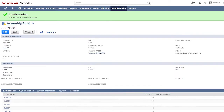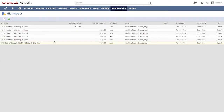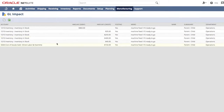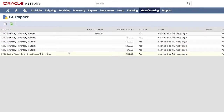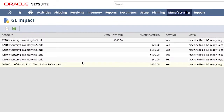With our old systems, my controller was hounding me to get him the orders we completed each day so that he could update financials. In NetSuite though, the seamless connectivity between finance and operations gives us instant financial impact as a result of business transactions — that is, component inventory and labor values moving into finished good inventory as soon as a completion is entered.